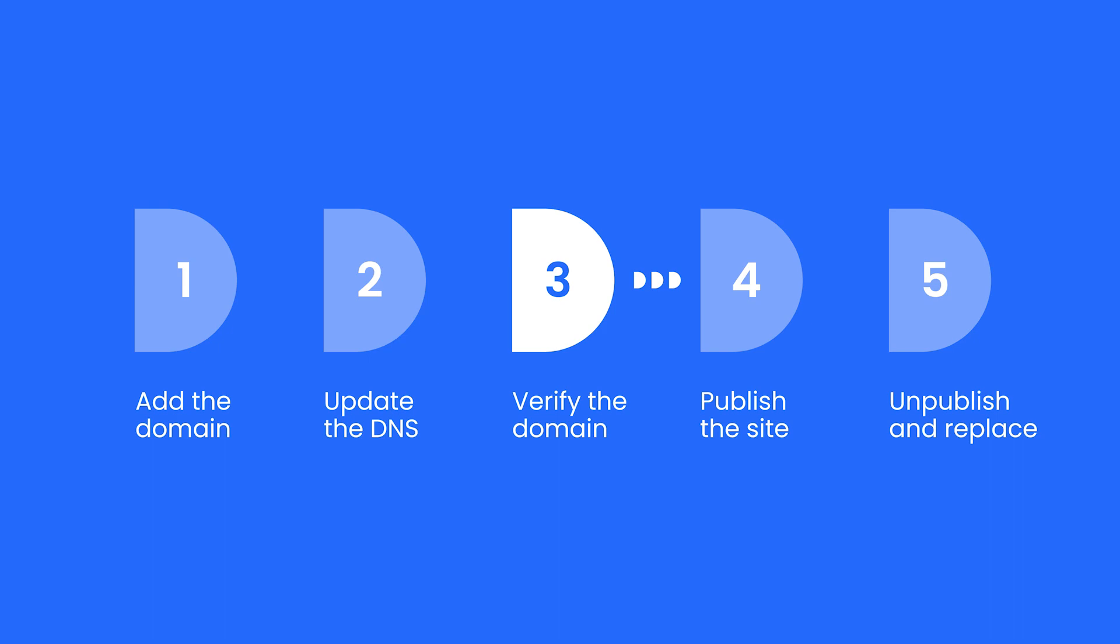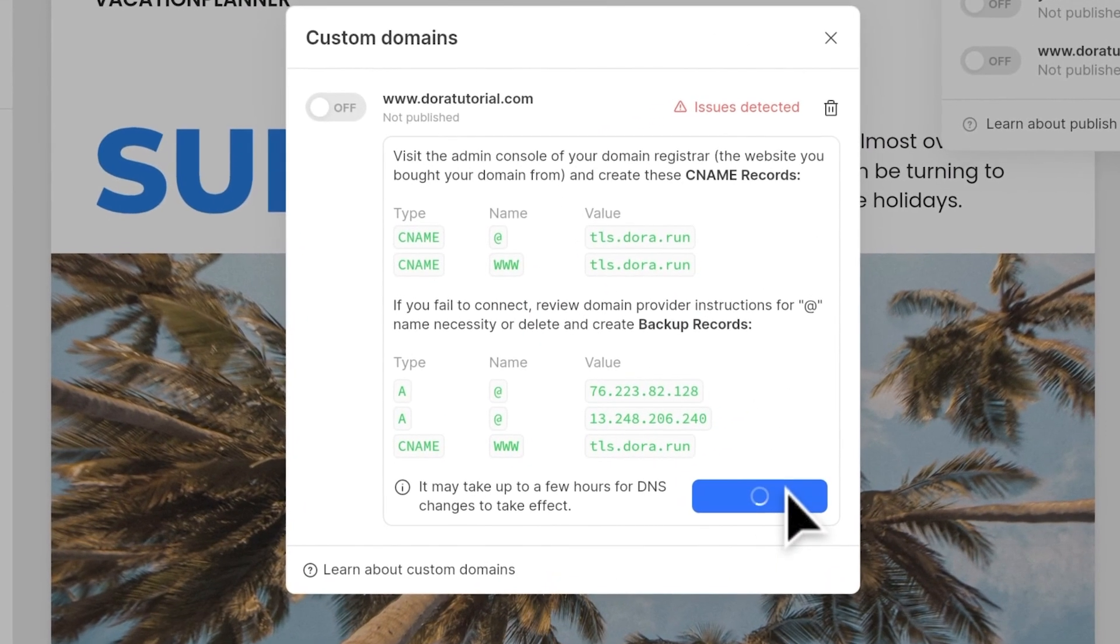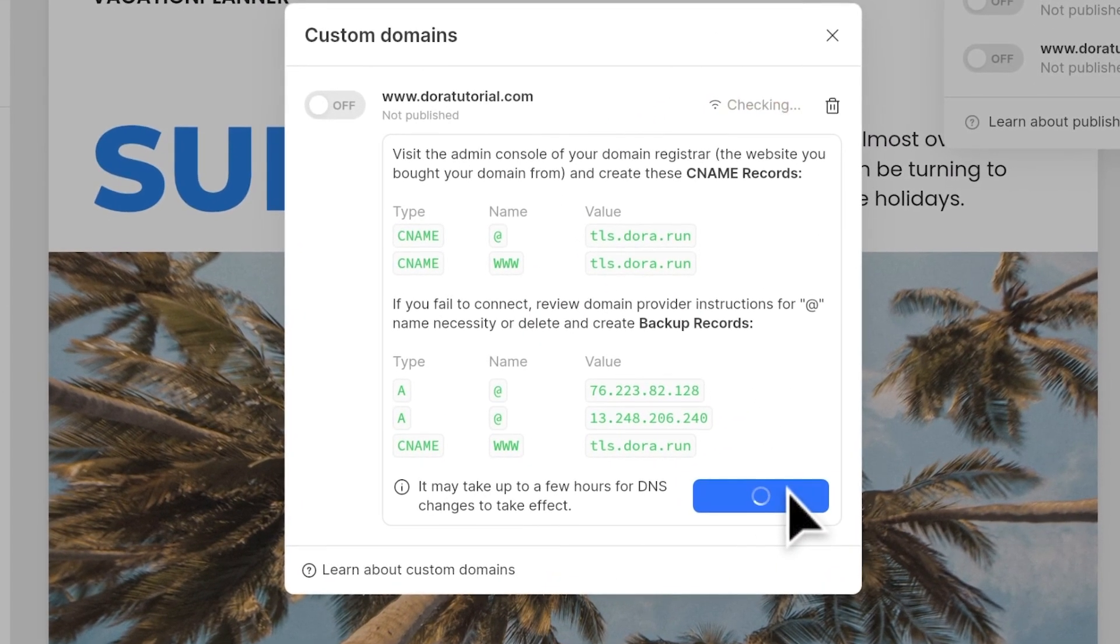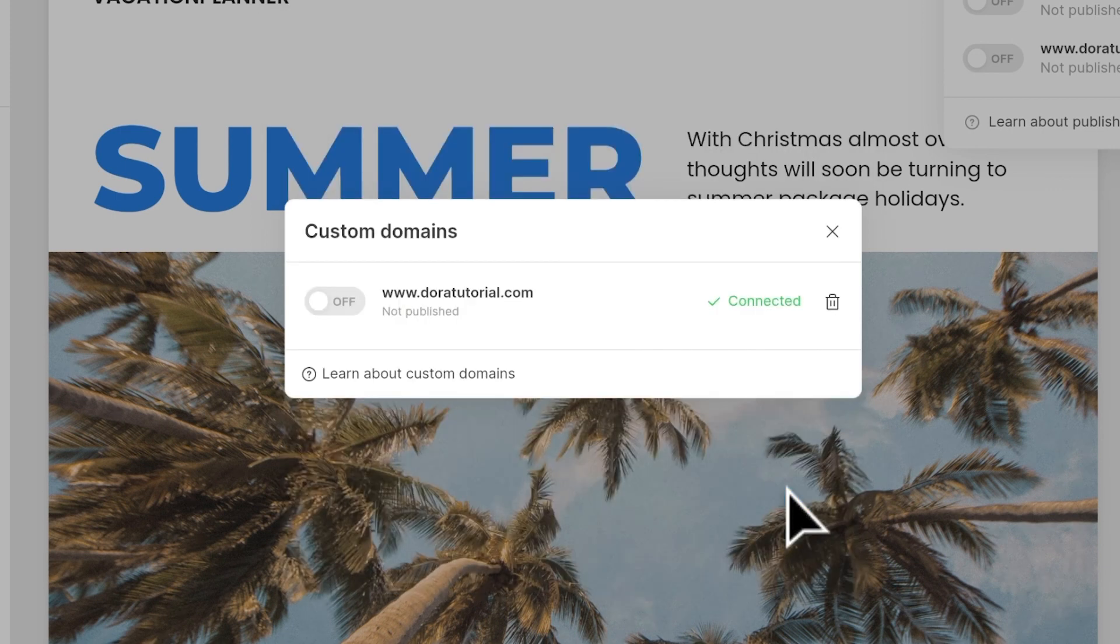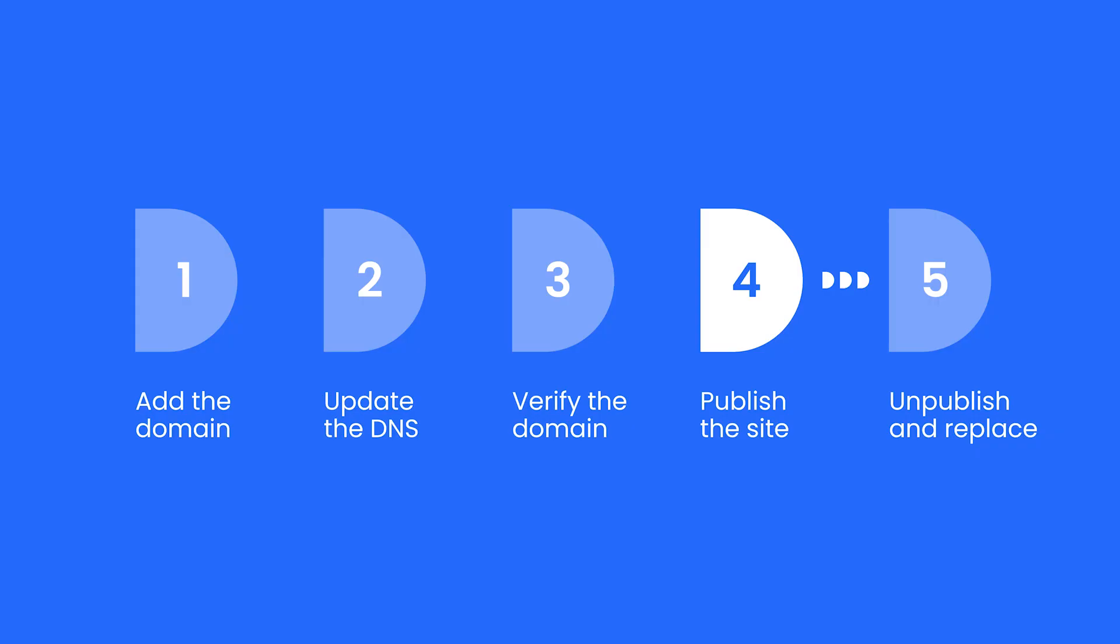Now we will verify if the domain is pointing to Dora. Let's go back to Dora, and under the domain, we click check status. Sometimes DNS changes can take a few minutes to propagate, or even longer if it's a new domain. If you still have issues with your domain verification, reach out to your DNS provider to ensure the records are set correctly.